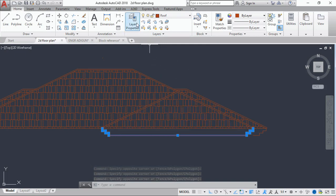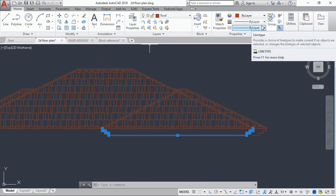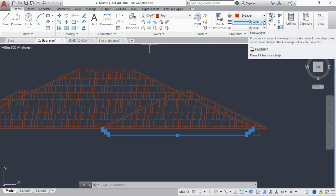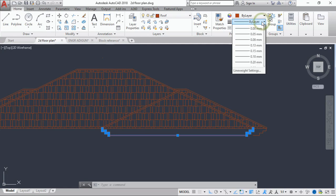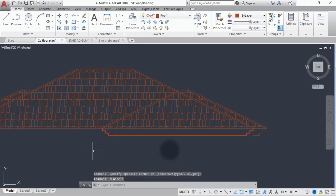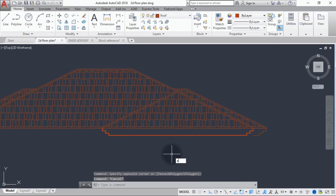I won't be able to do that in the layer properties because if I do that it will affect all other objects on that layer. So I'm just going to come to this line weight here and set the thickness to 0.3, and extend the rest of this.